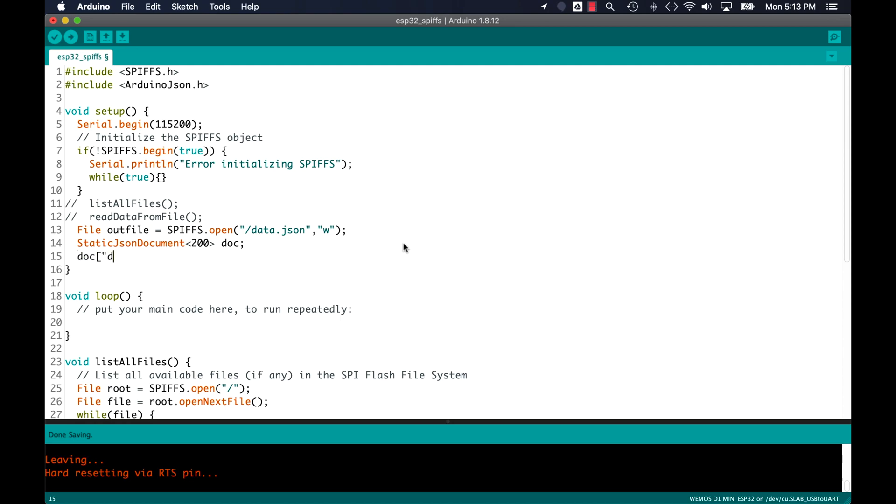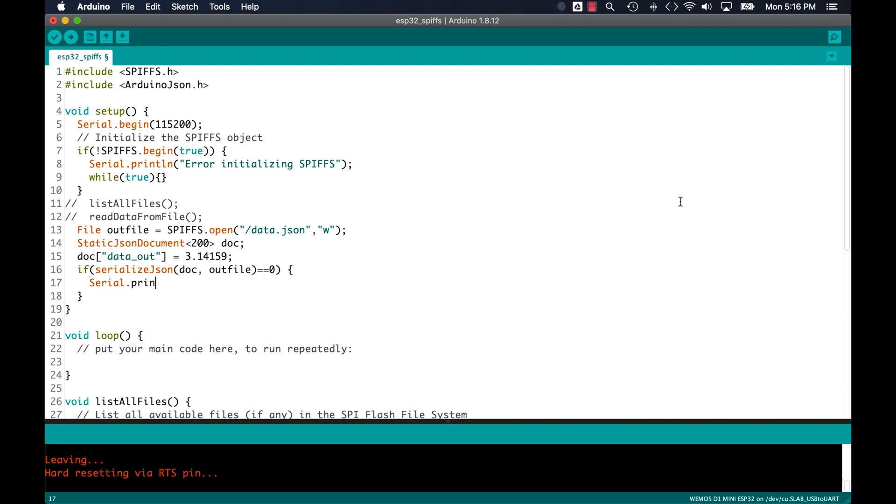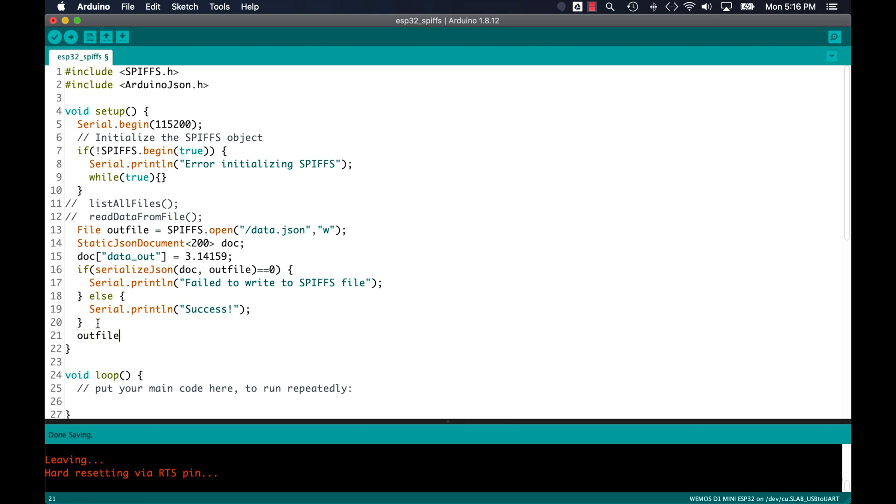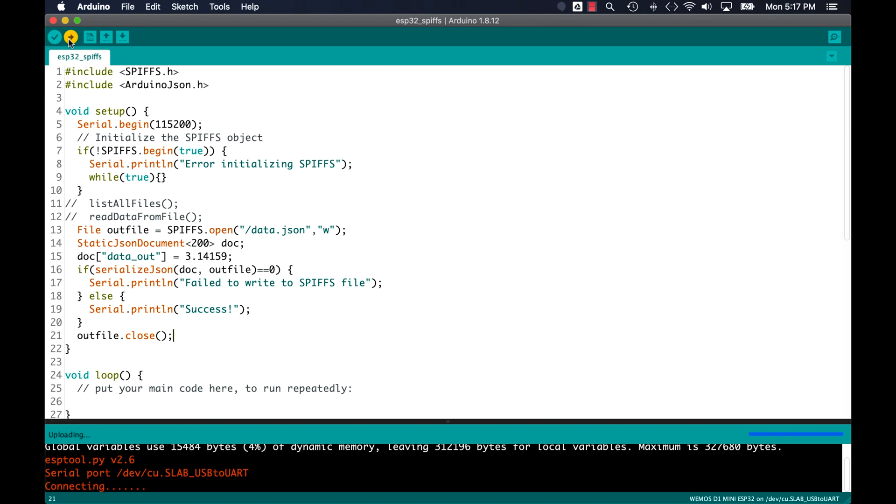I'll then create another static JSON document and use the serializeJson format for easily storing that JSON formatted data inside the file. As always, I'll remember to close access to the file. And in this case, it's a little more important so that the contents are successfully written to the file.